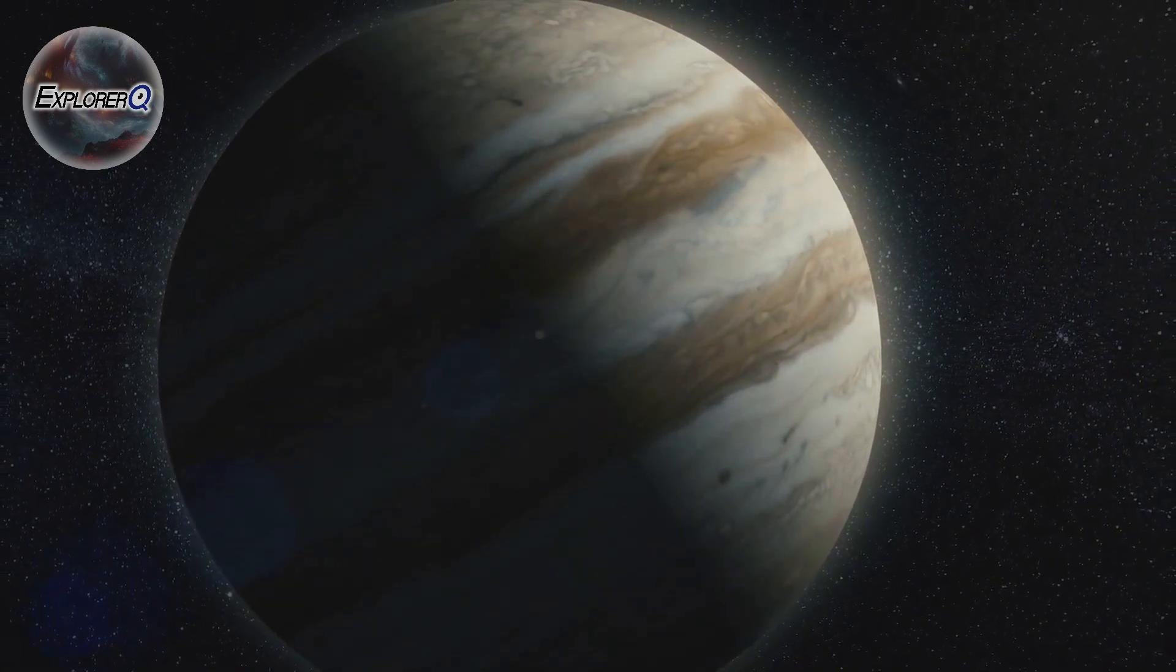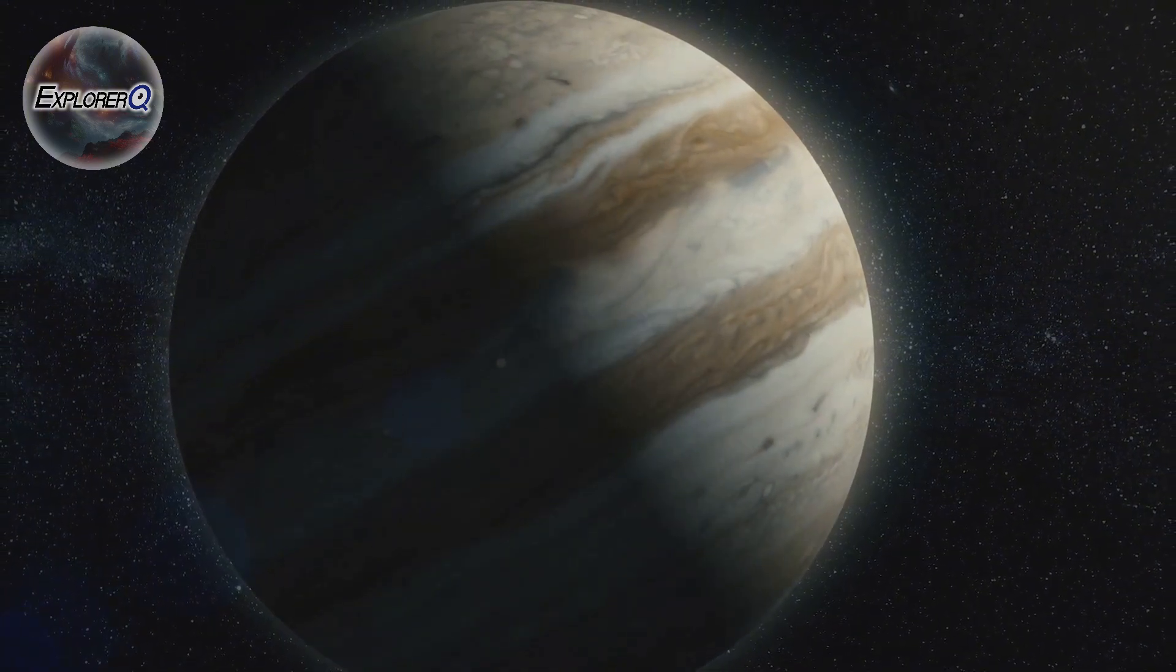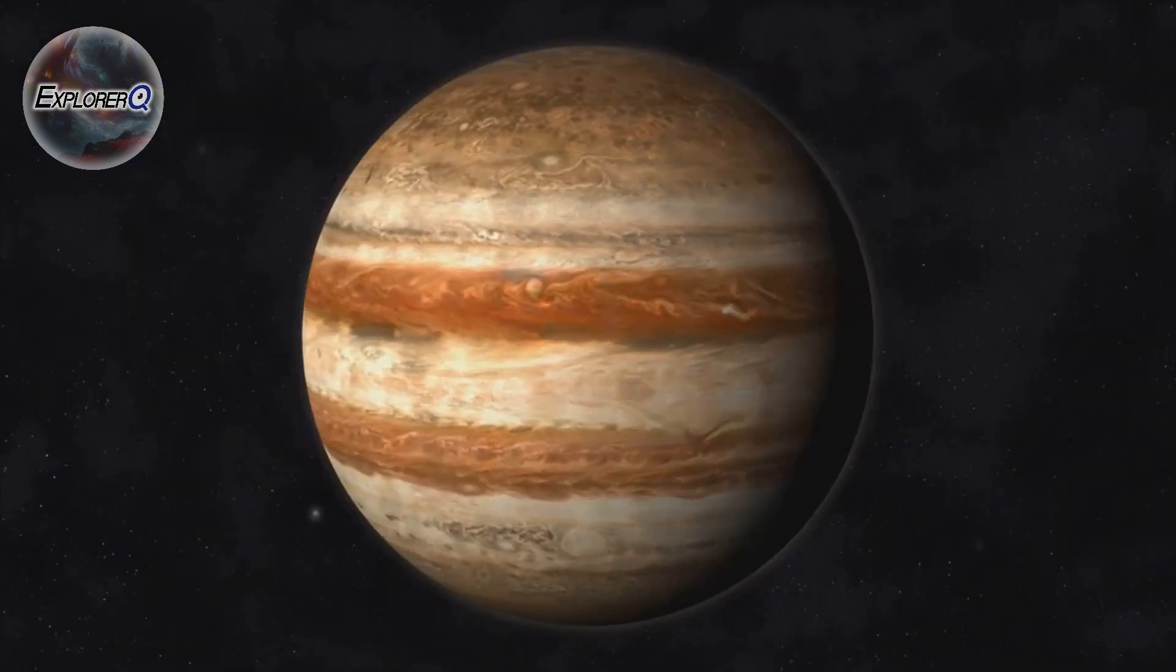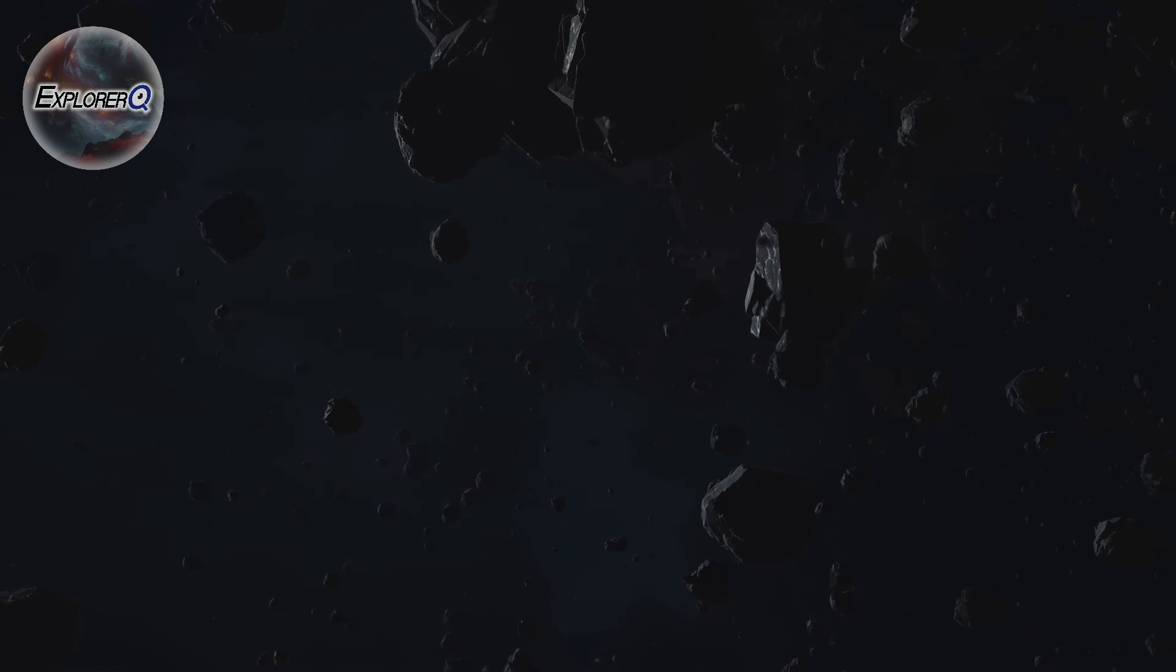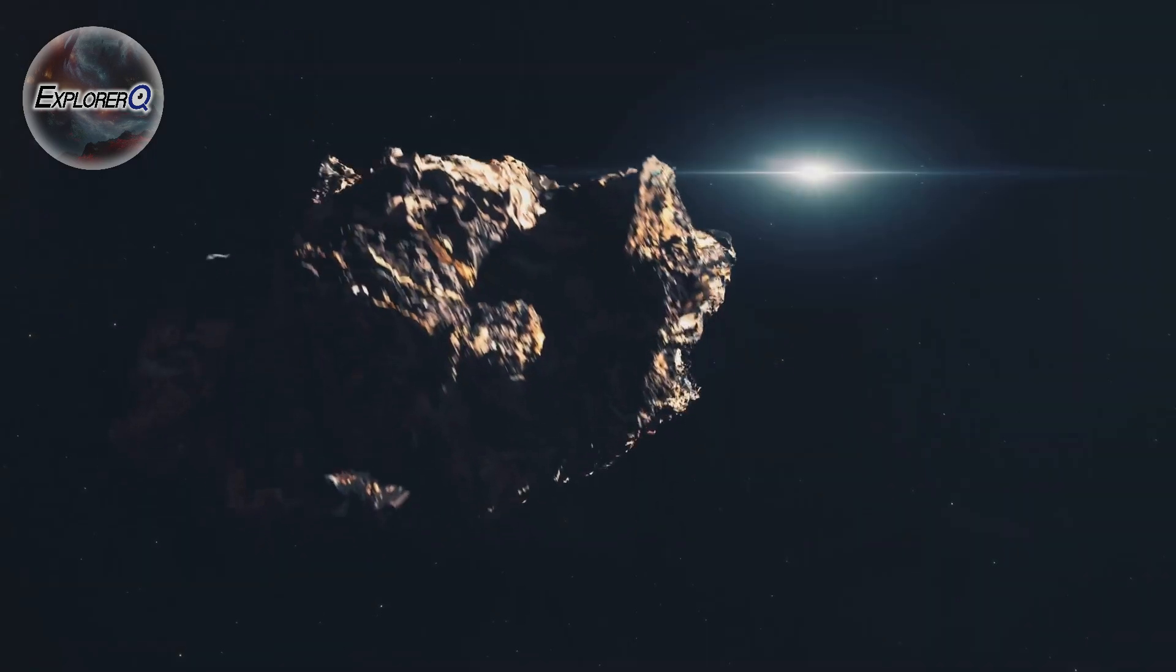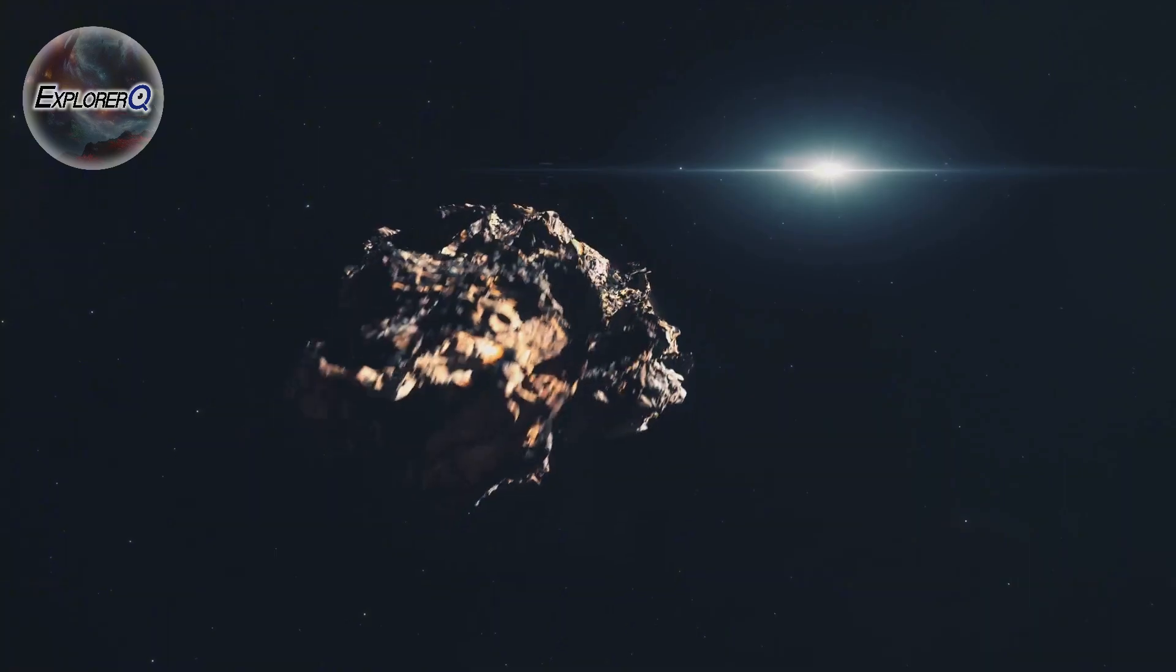The relationship between Jupiter and Earth is a complex one, a delicate balance of protection and peril. While Jupiter's gravity shields us from many cosmic threats, it can also redirect objects towards us.